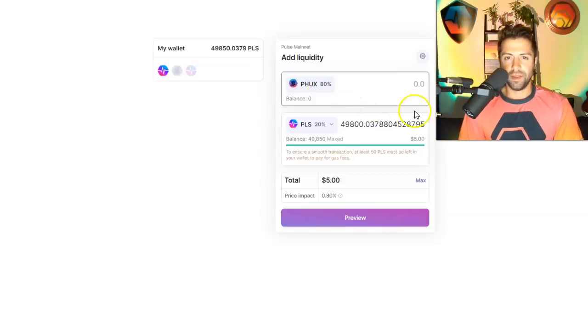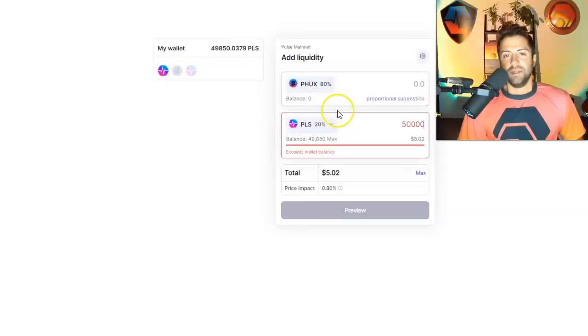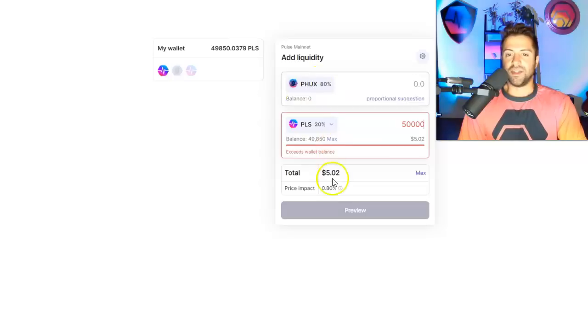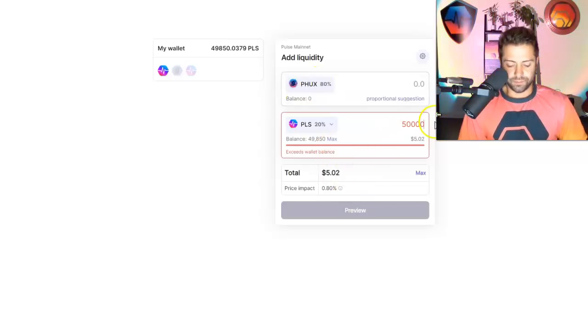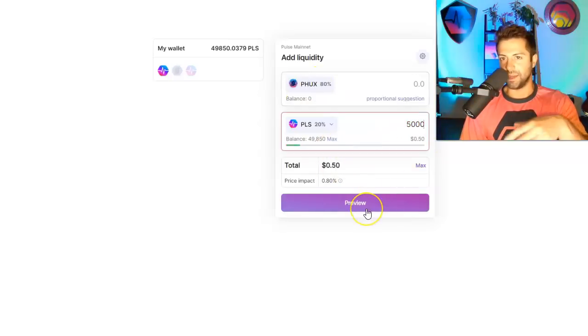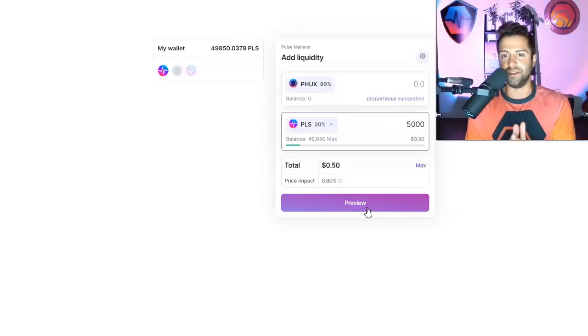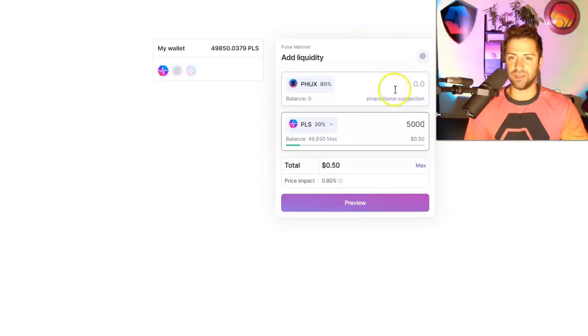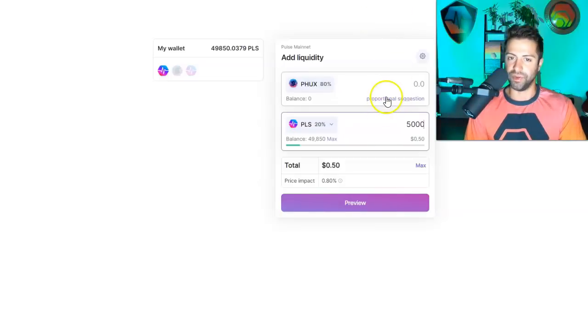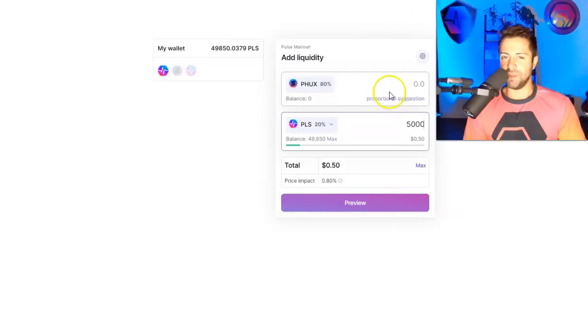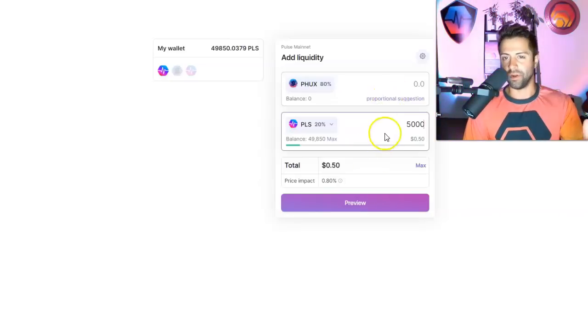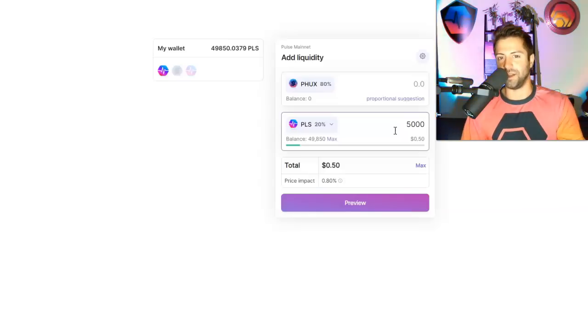Theoretically, I could just go ahead and put 50,000 Pulse into this pool, and I could put in zero PHUX into this pool. And I could preview this, and I could set that right now. Now, that's not ideal, right? You want to do the proportional suggestion ideally, unless you really know what you're doing, and maybe you want to get rid of one coin in favor for another coin.